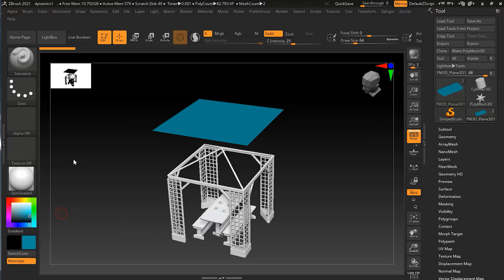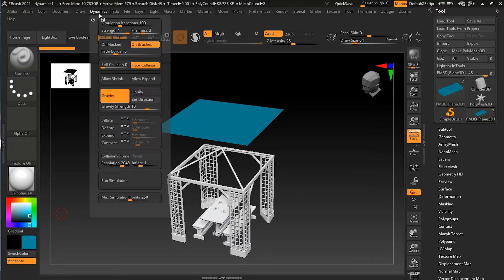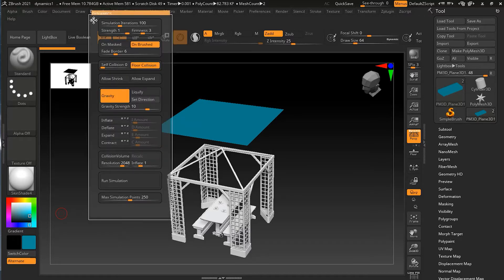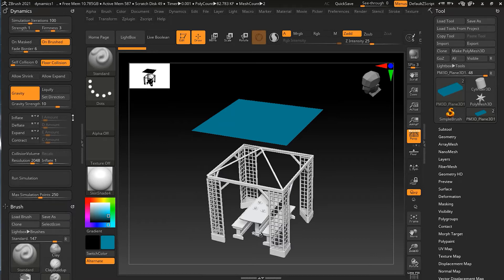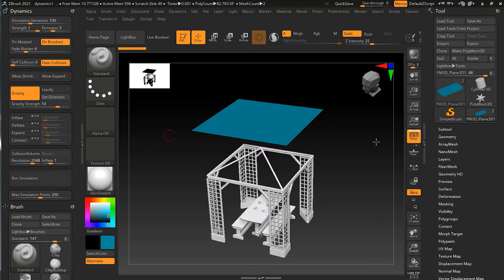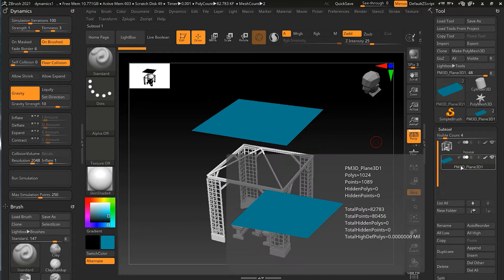Let's check some more of the settings of dynamics. I have this file — you can download it, the link is in the description below. First of all, I will go to dynamics right now and click over here to dock it on the right side. You can see that everything is by default — I have not changed anything. If I go to my sub tools, I have these sub tools.